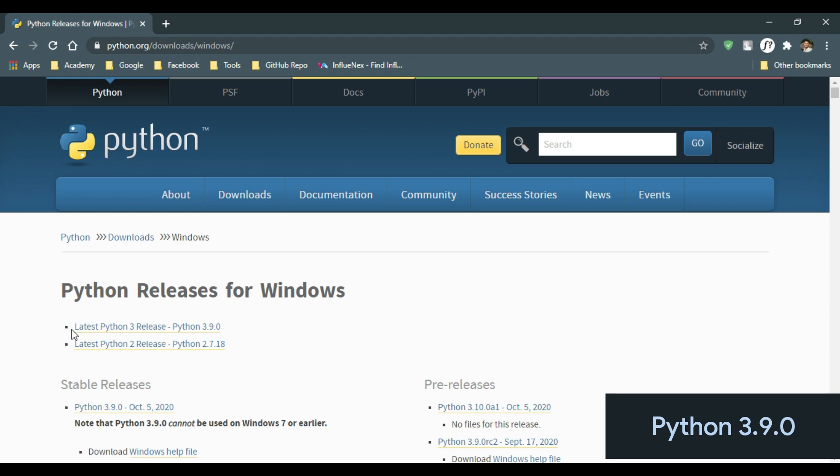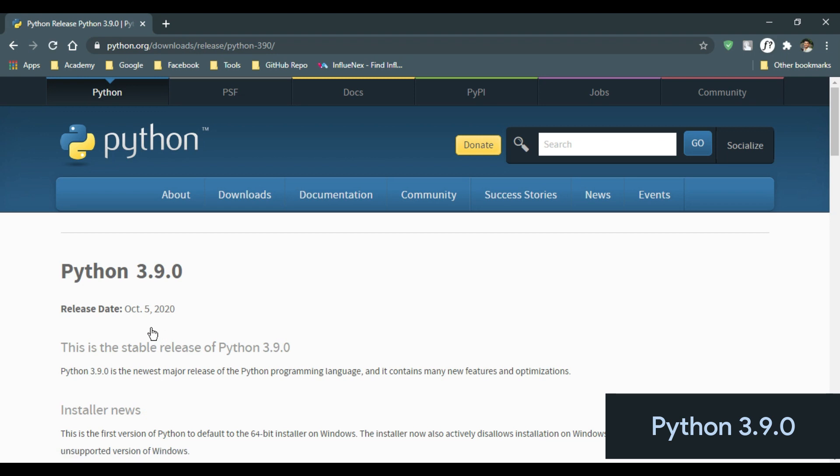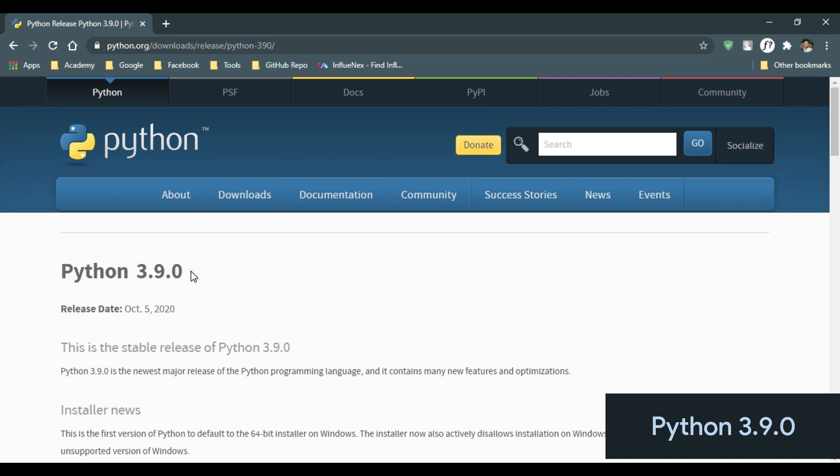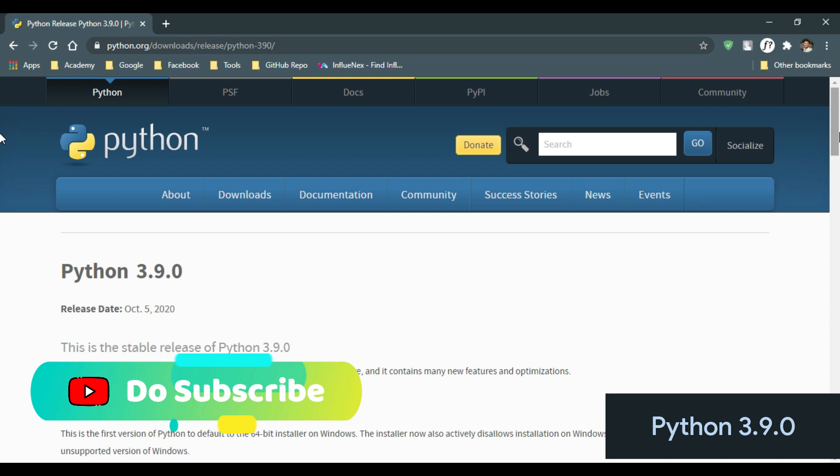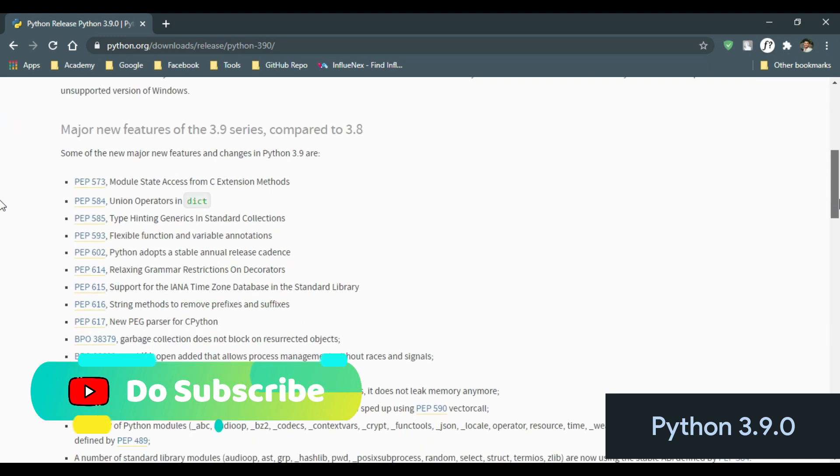Now click the latest Python pre-release. As you can see, this is the latest Python 3.9.0 at the time of recording this video. Just scroll down.